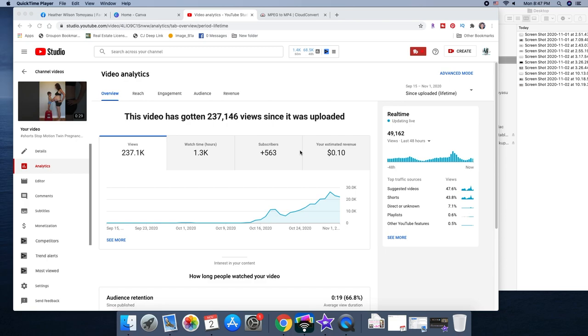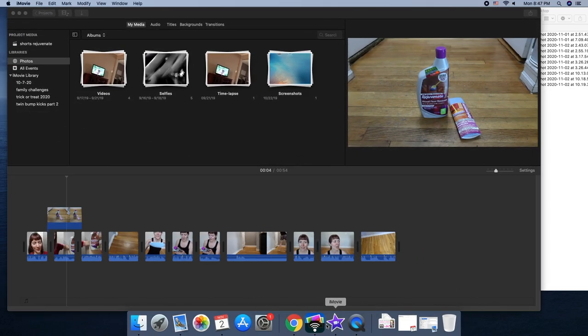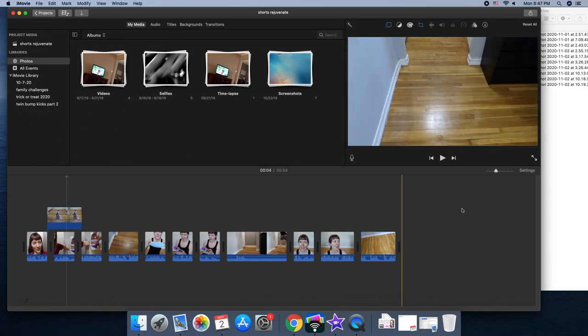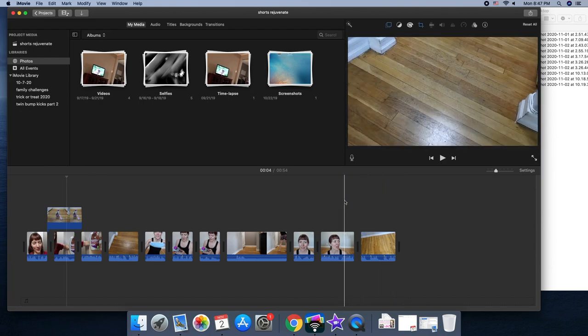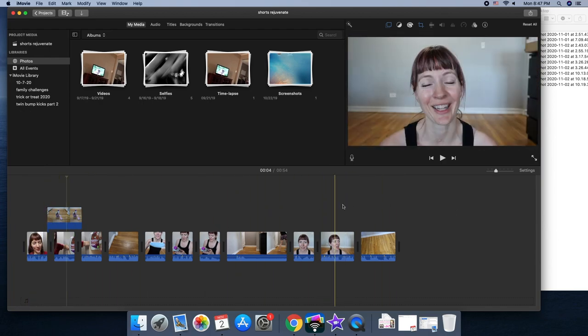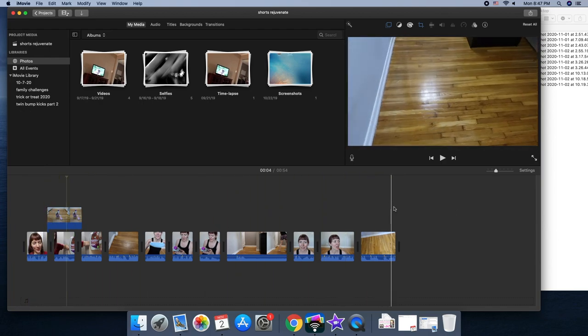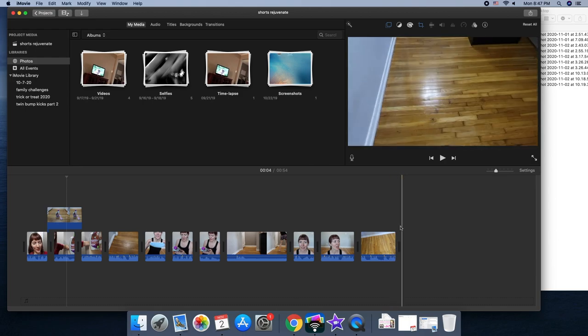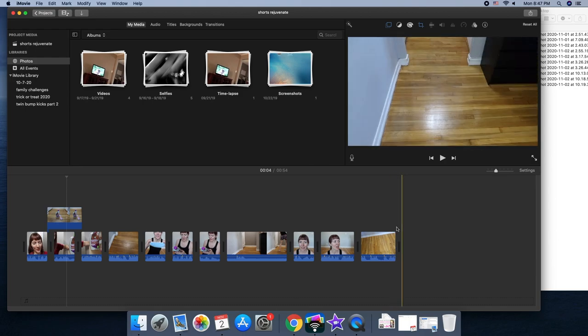This is what you got to do. First you're gonna go into your video editor. I use iMovie because I'm on a Mac and you're gonna edit it down as you normally would, but you're gonna make sure you get it down to the right length.